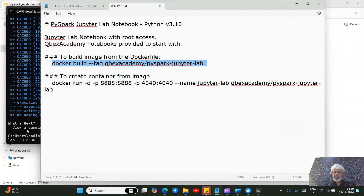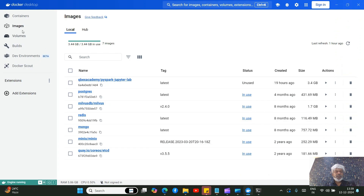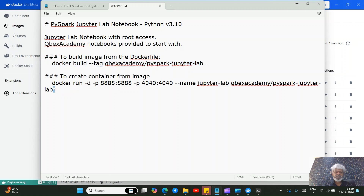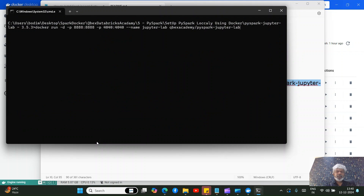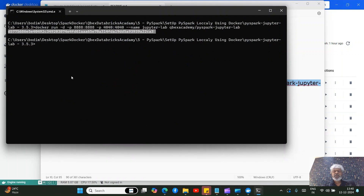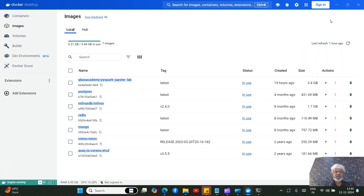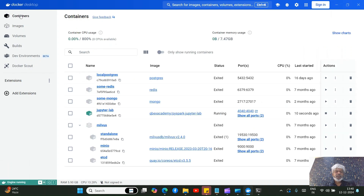Once the build is done, go to Docker Desktop and under Images you will see a new image called 'cubex_academy_jupyterlab_pyspark'. Now, to create a container from this image, run the next command from the README in the command prompt. The container will be created and started — you can go to Docker Desktop, click on Containers, and you'll see it running.